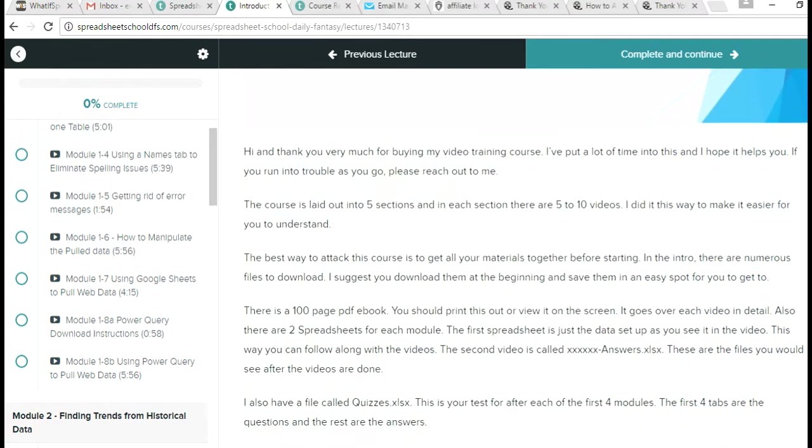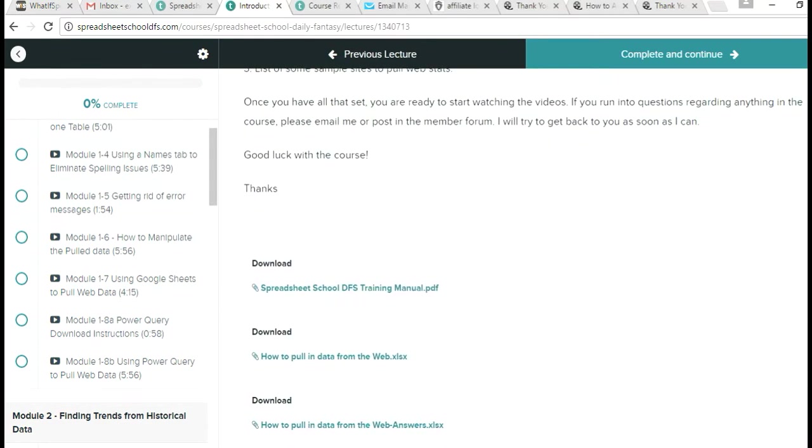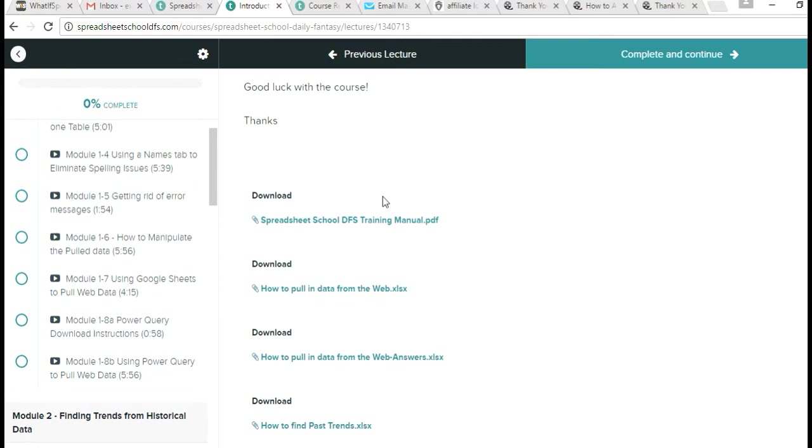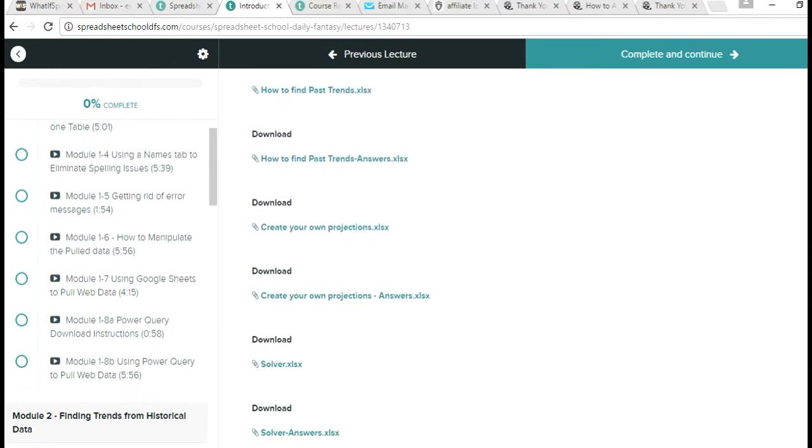Scrolling down below, there's more information on the video. I've written a little write-up on it. On this first introduction video is where you want to download everything. First, download the PDF—this is the hundred-page manual—you can either print it up or just look at it on screen. Then all the other Excel files are here to download too. Make sure you download all of them and save them in one place.